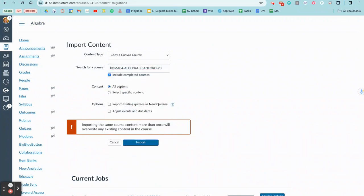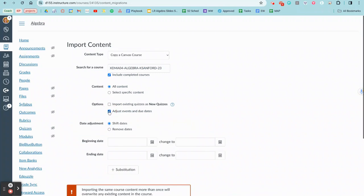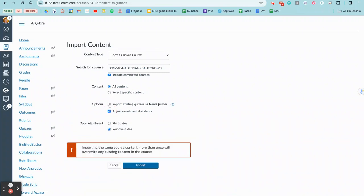I'm going to choose all of this content. I'm just going to put my entire spring course into the sandbox. I'm going to adjust the dates and just remove them, import new quizzes, and then hit import. So what that will do is it will get my entire course in here for my colleague.